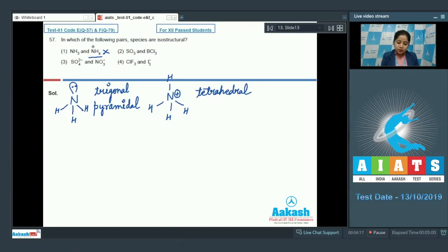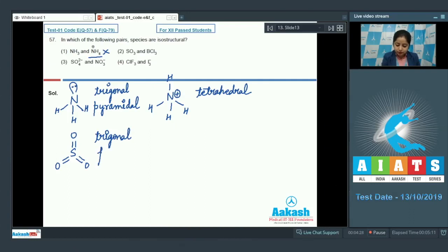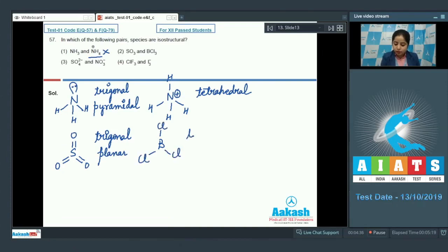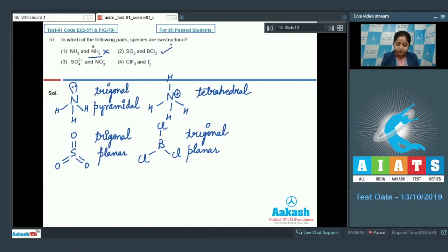The next pair is SO3, which is trigonal planar, along with BCl3, which is also trigonal planar. So the shapes of SO3 and BCl3 are the same — yes, this is the correct option.